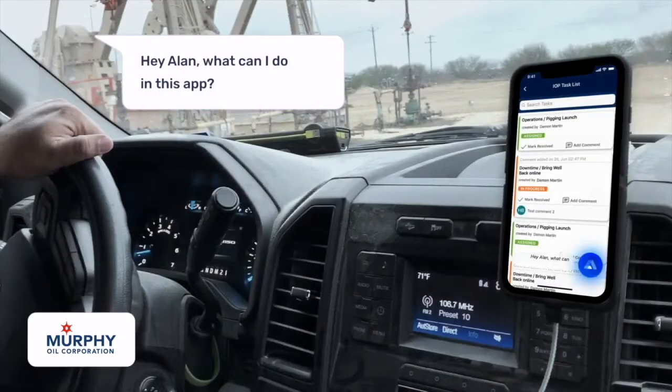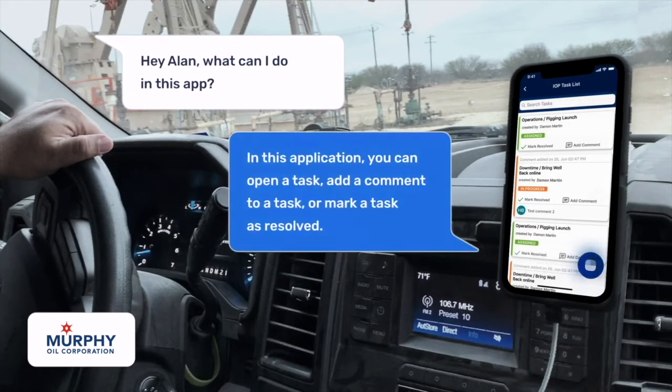Hey Alan, what can I do in this app? In this application, you can open a task, add a comment to a task, or mark a task as resolved.